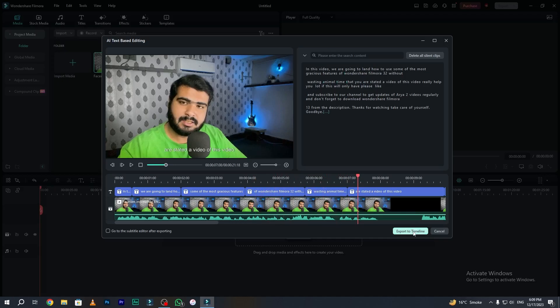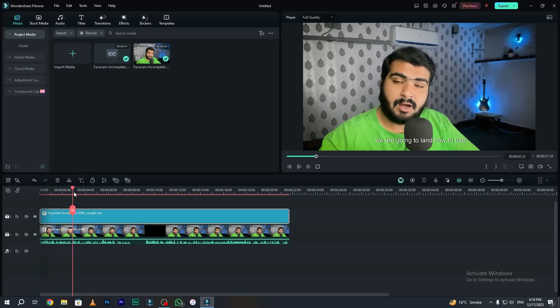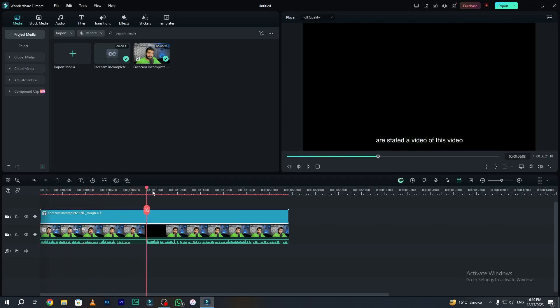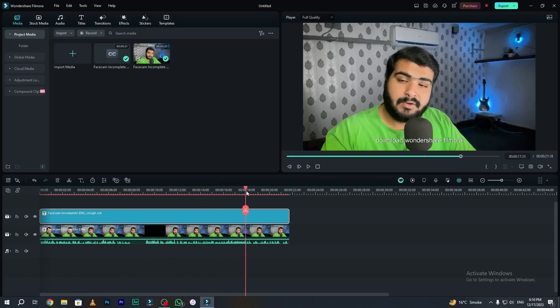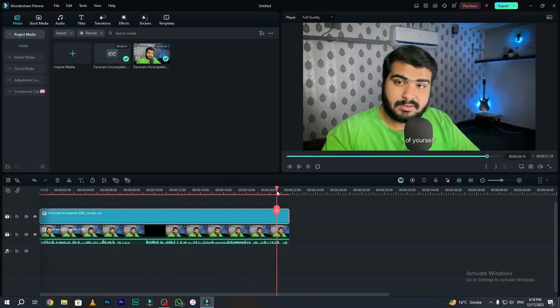Filmora has automatically generated our subtitles and applied them to our video. Now simply click export to timeline. When you click export to timeline, here you can see our footage and our subtitles separately. As you can see, our subtitles have been applied to our video and that's working really fine. AI text-based editing is really helpful if you want to add subtitles automatically using AI.